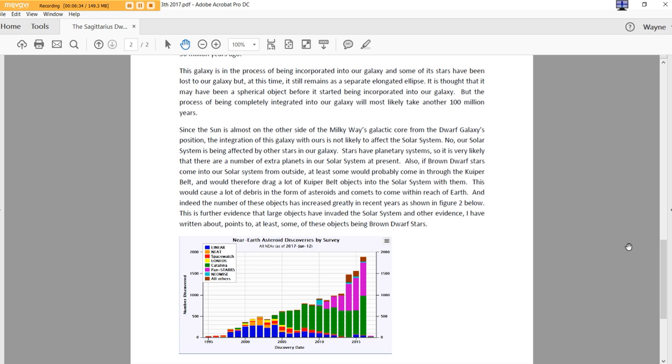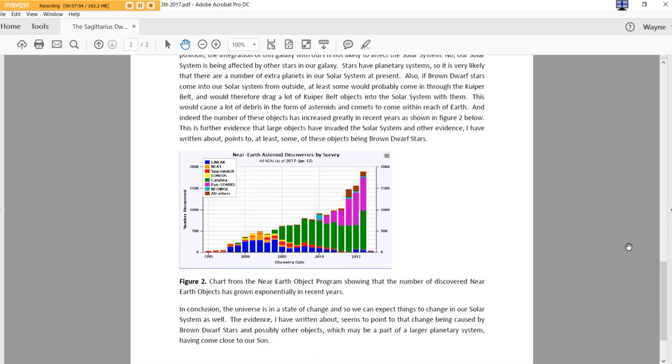This is further evidence that large objects have invaded the solar system and other evidence I have written about points to at least some of these objects being brown dwarf stars. I believe that we are in the evolution of science, particularly where astronomy is concerned, of understanding that our perception of space has been probably most likely wrong. And I agree with her. Figure 2, charts from the Near Earth Object Program showing that the number of discovered Near Earth objects have grown exponentially in recent years. We're seeing those effects, ladies and gentlemen. We are. It's undeniable. The anecdotal evidence is mounting so great, it's going to become mainstream news. It's already becoming mainstream news.